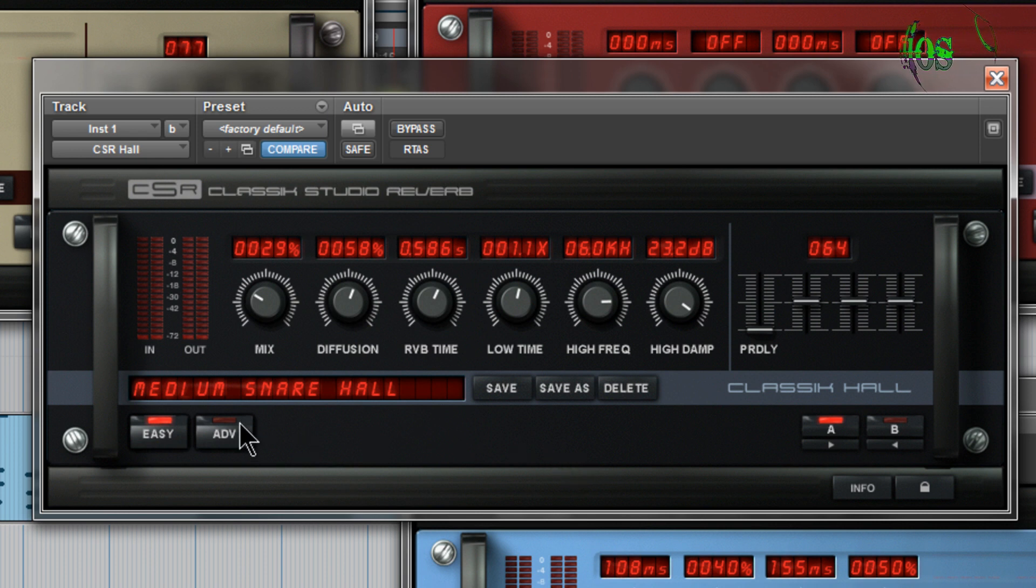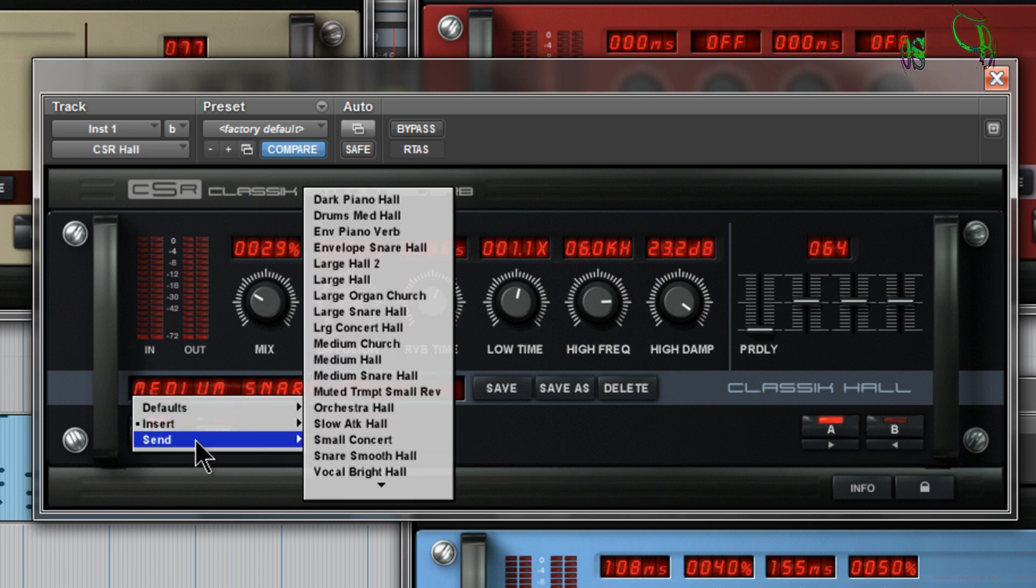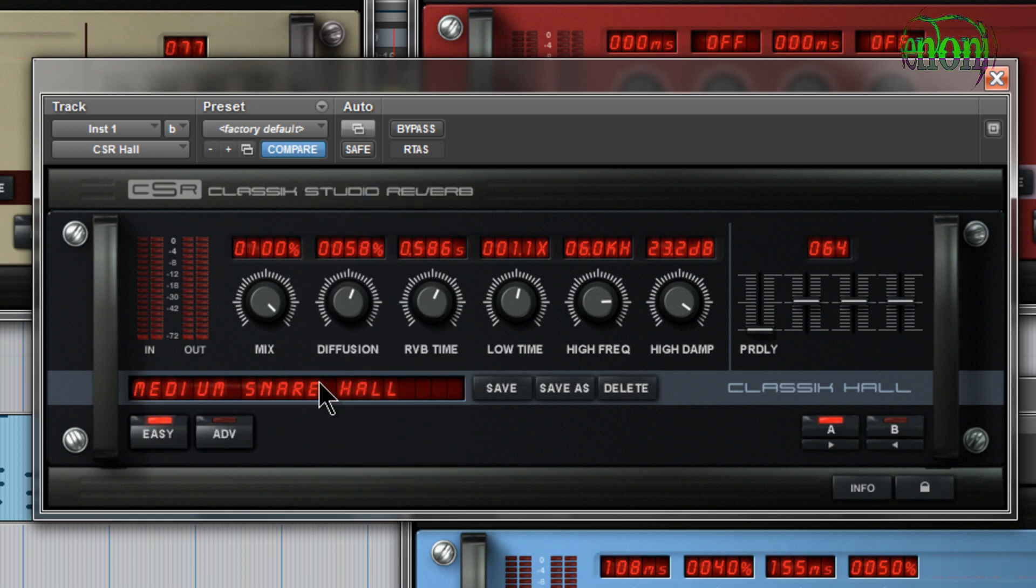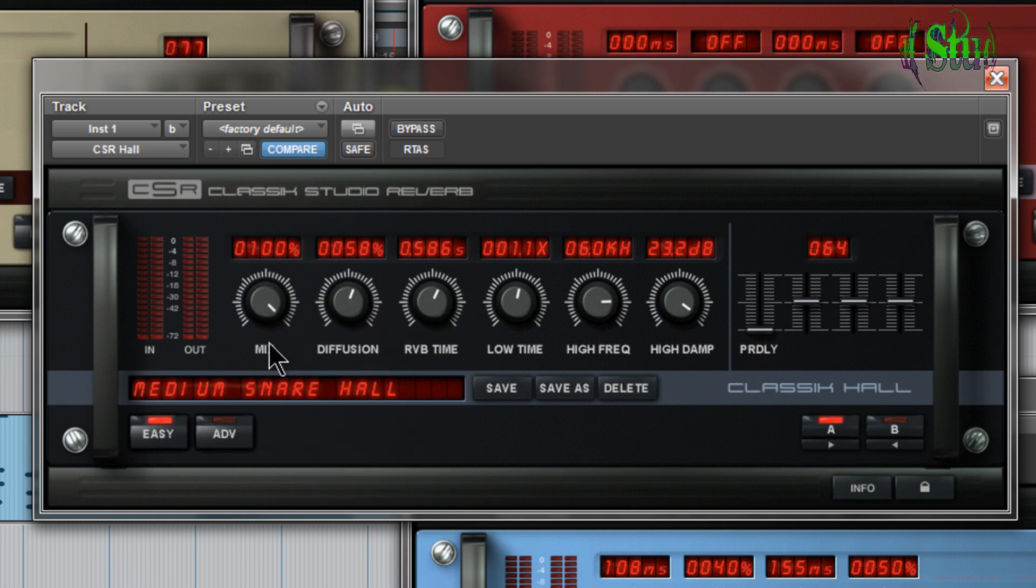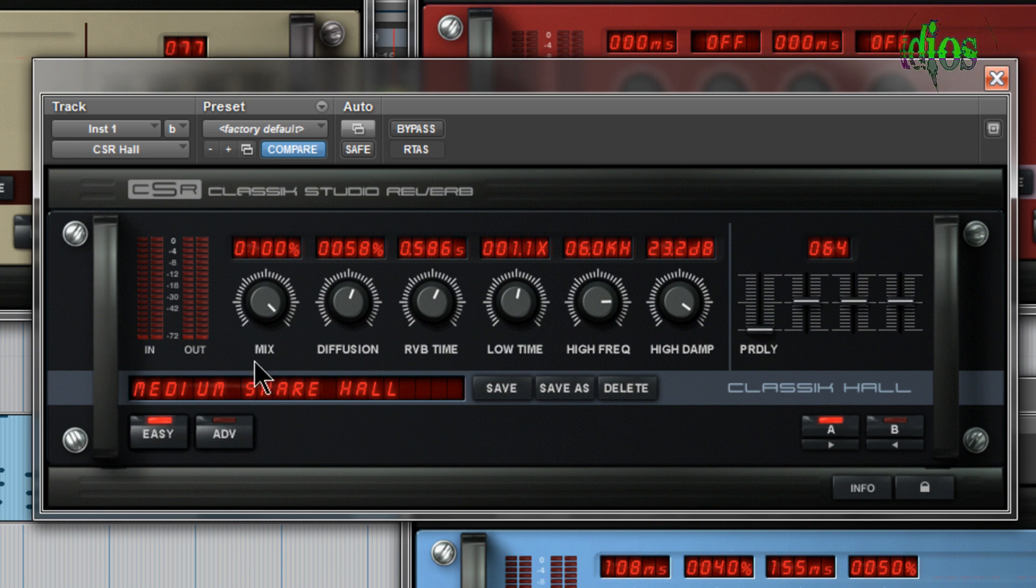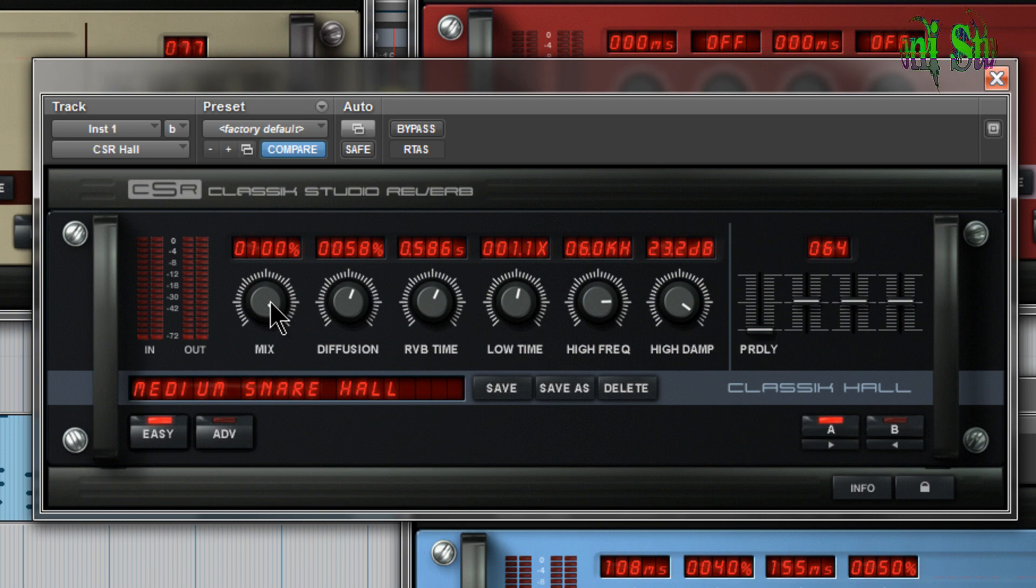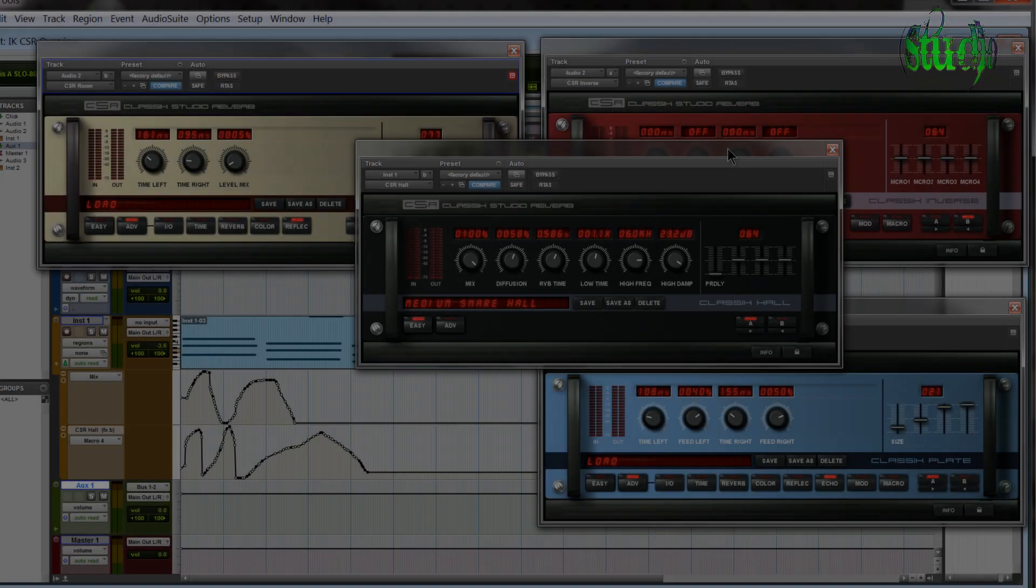And if we look down to the send preset, and we'll go to medium snare hall. You'll see, it's pretty much the same, but the mix knob is all the way up to 100%. That's because if you're using a send, you'll usually want your mix all the way up. And then you'll adjust with the actual level slider on your channel to dial in how much reverb you want. But that's getting into mixing, and that's not the focus of this video.